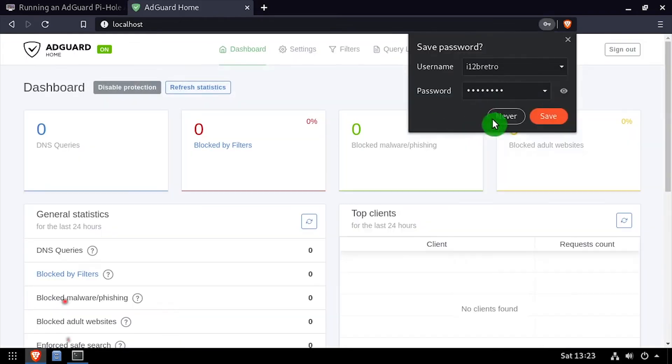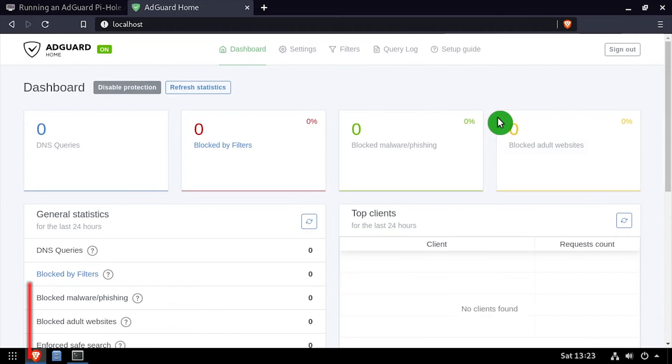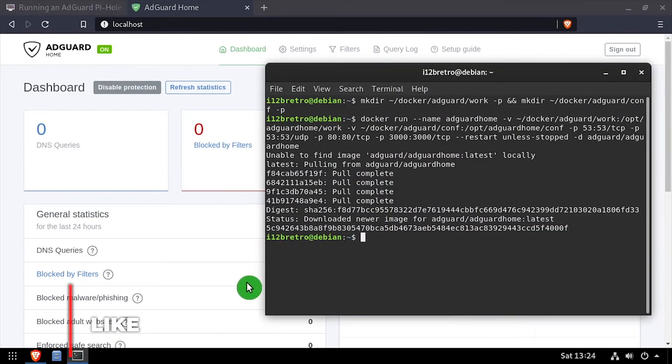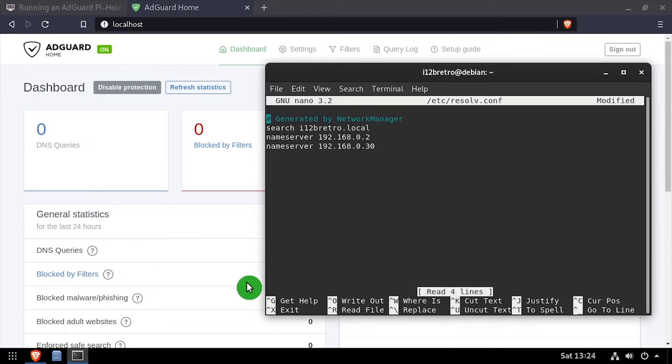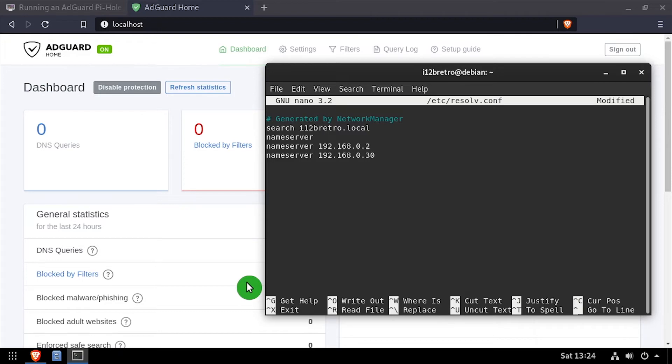Welcome to the AdGuard home admin dashboard. The best way to set this up for network-wide ad blocking is to set the DNS options in your DHCP server on your router. In this example, I'll edit the resolv.conf file and add a nameserver entry pointed at the IP address of the AdGuard home server.